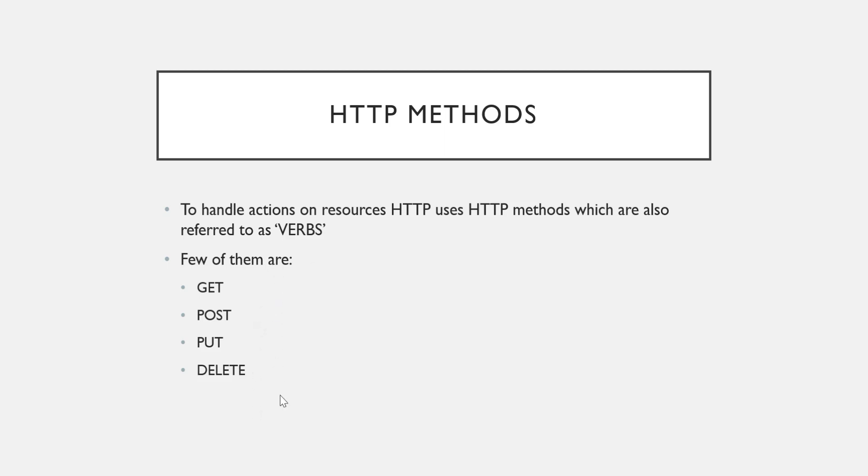Now here I listed few of them. Though there are some few more verbs, these are very commonly used verbs. Definitely I'm going to cover those other verbs also, but initially I do not want to confuse you, so that's why I listed only the common verbs that we use frequently. So GET, generally we say GET request, then second one is POST, then PUT and DELETE.